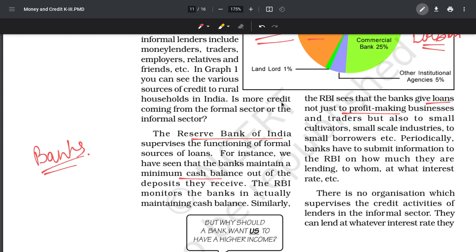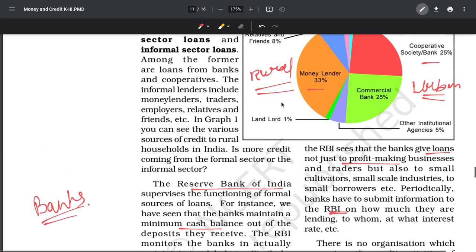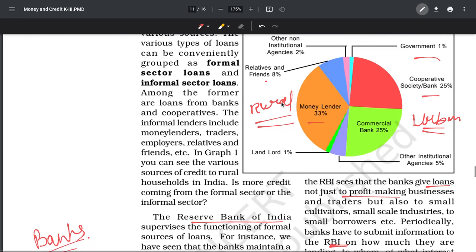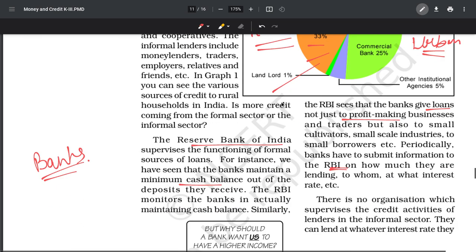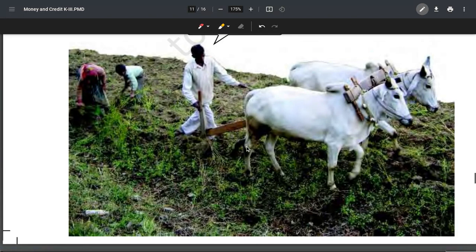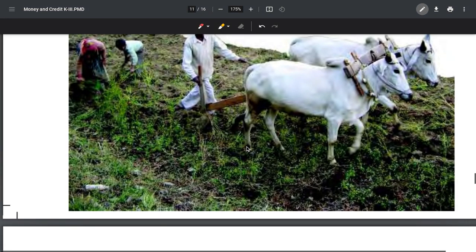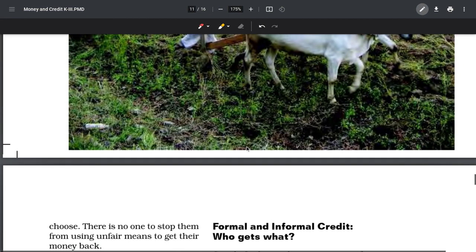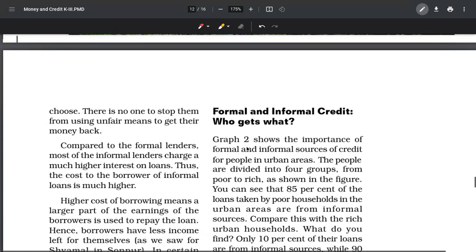Banks have to give RBI a report on how they are lending - to whom, what rate of interest, what collateral. Whereas in the informal sector - moneylenders, relatives, landlords - RBI has no role. If you are taking money from a friend, RBI is obviously not going to check whether you're repaying it.